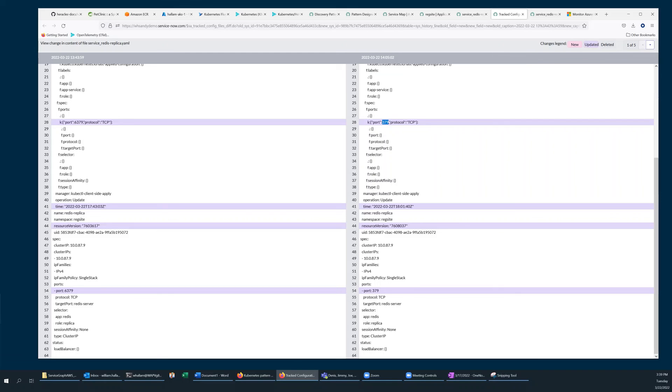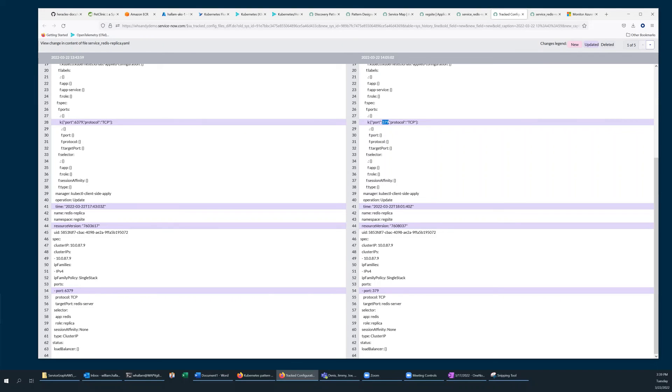The Kubernetes discovery pattern supports this functionality with services, deployments, daemon sets, and stateful sets out of the box. In a blog article, which I'll link below, I show how to further extend the pattern to do the same thing with config maps. And a similar approach could be used to track other Kubernetes objects as well.